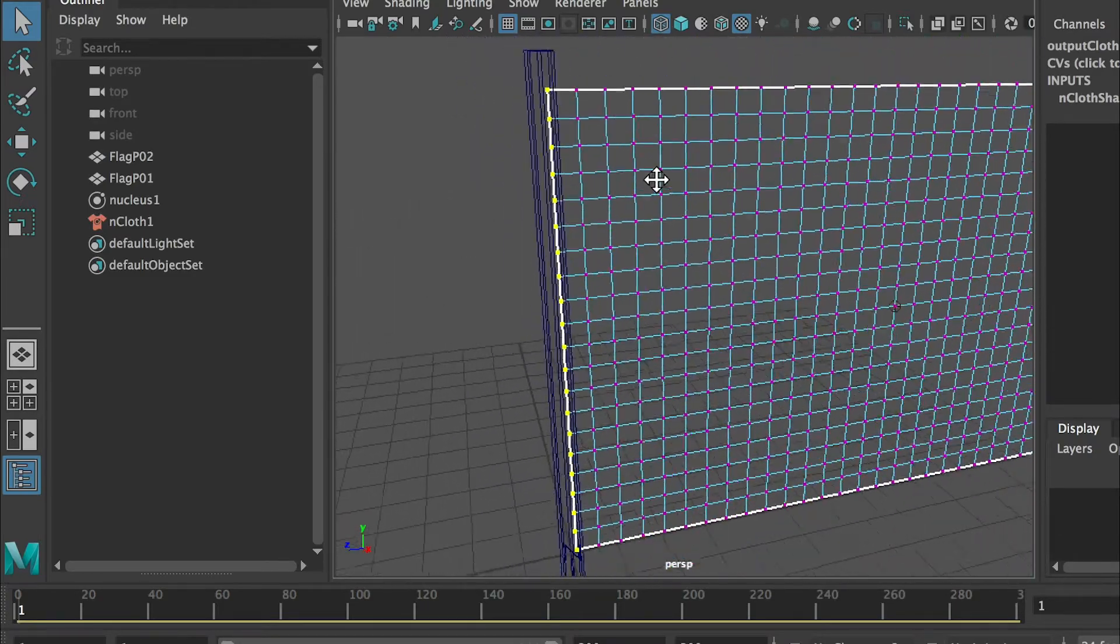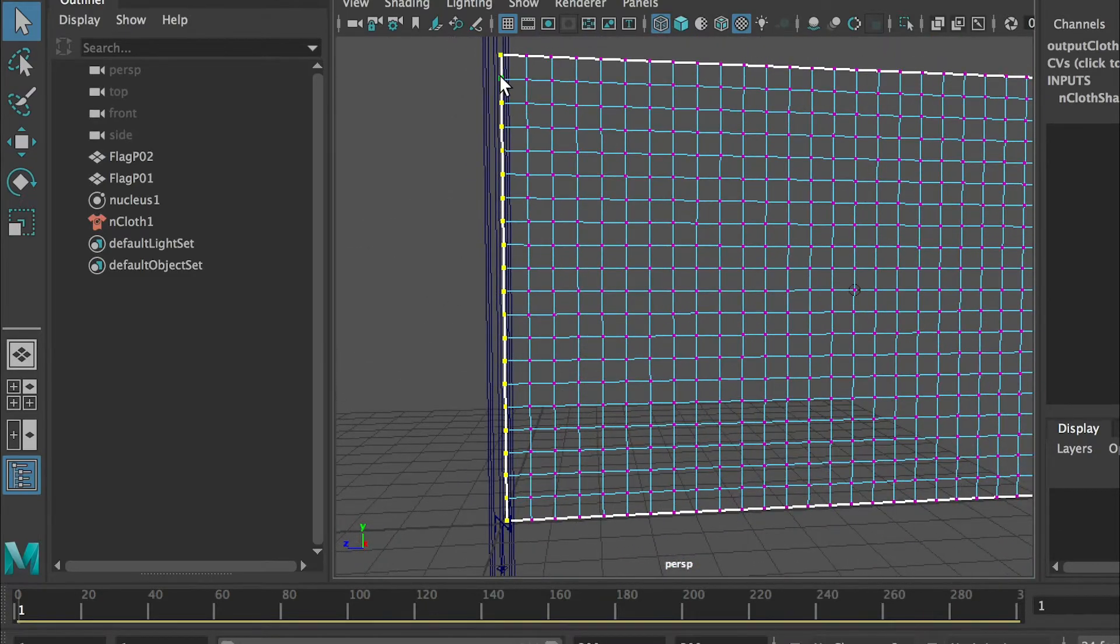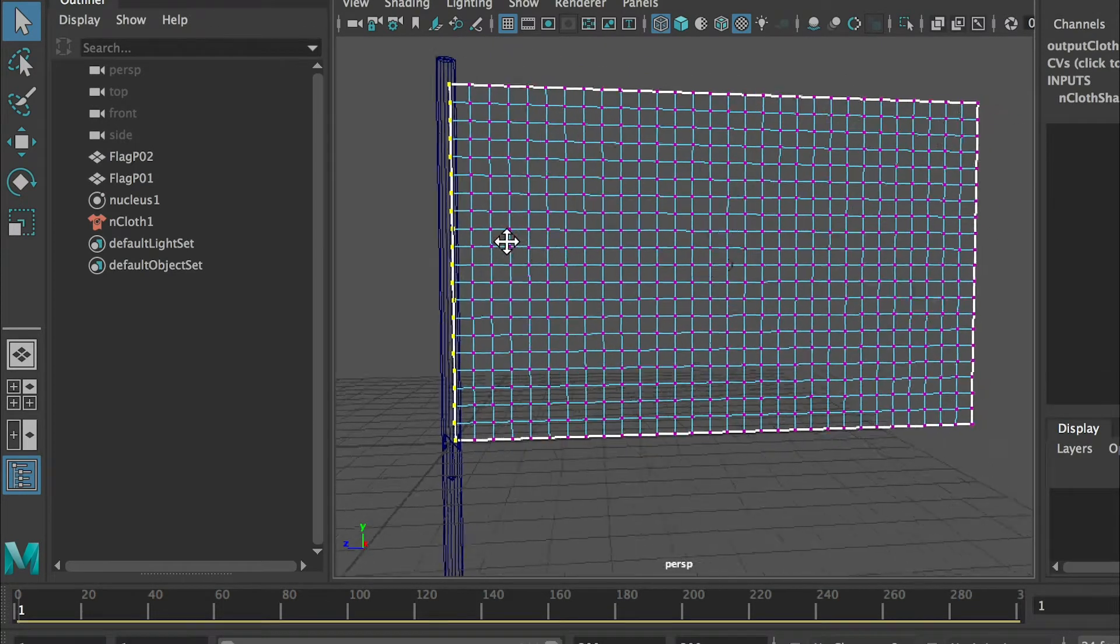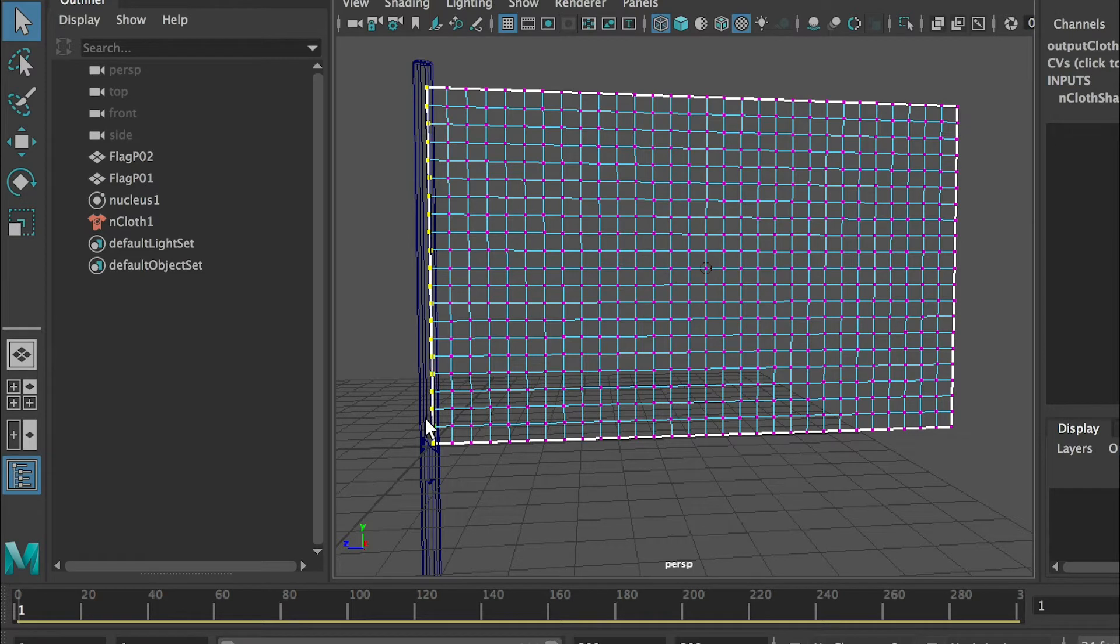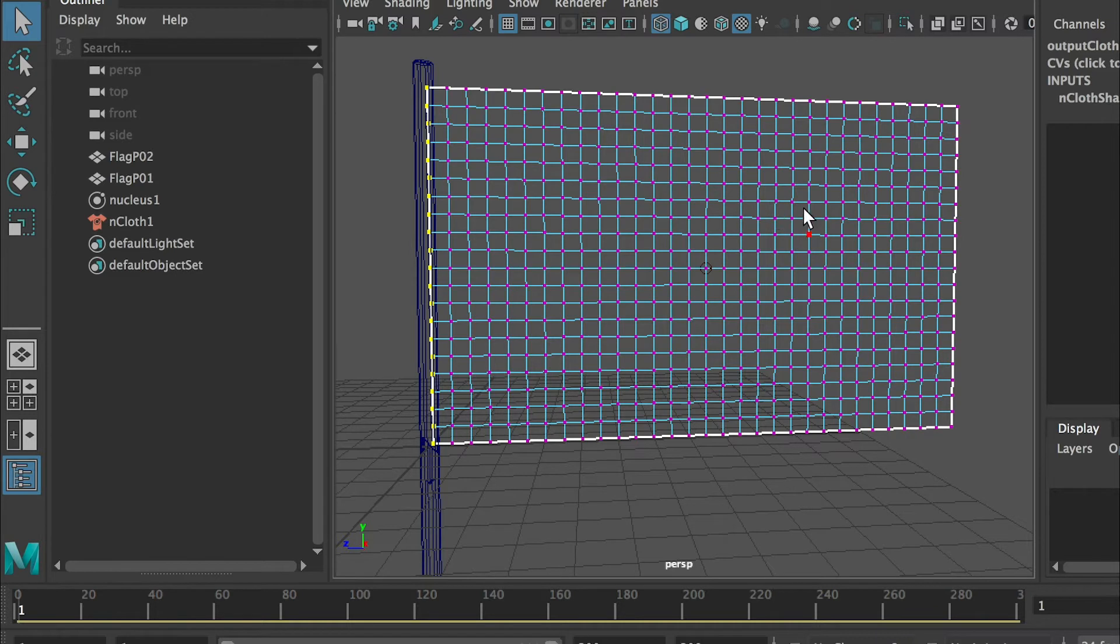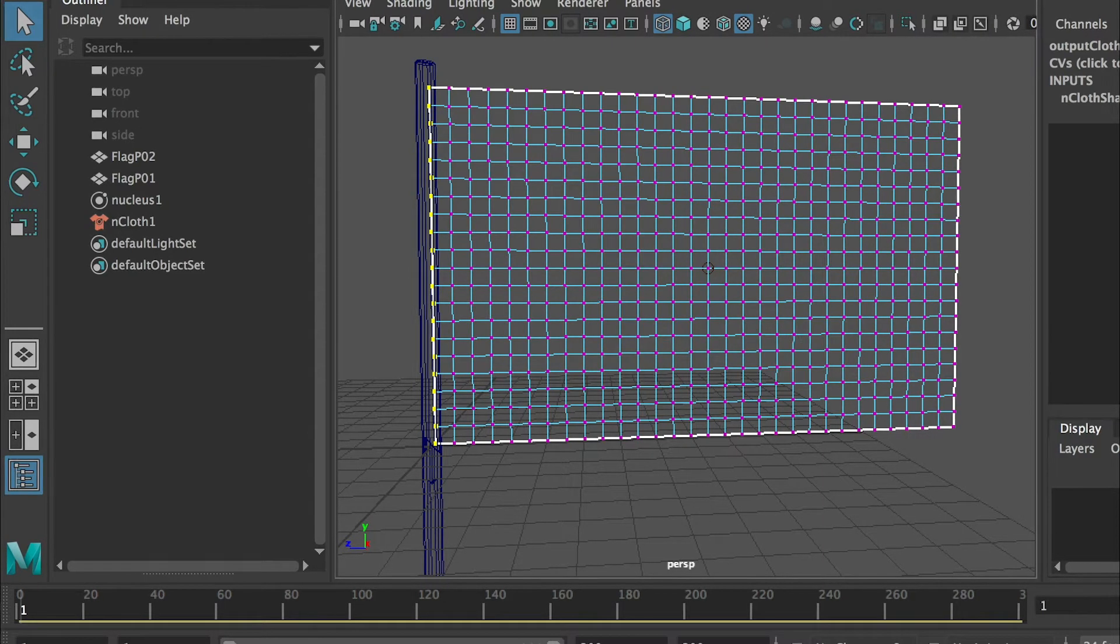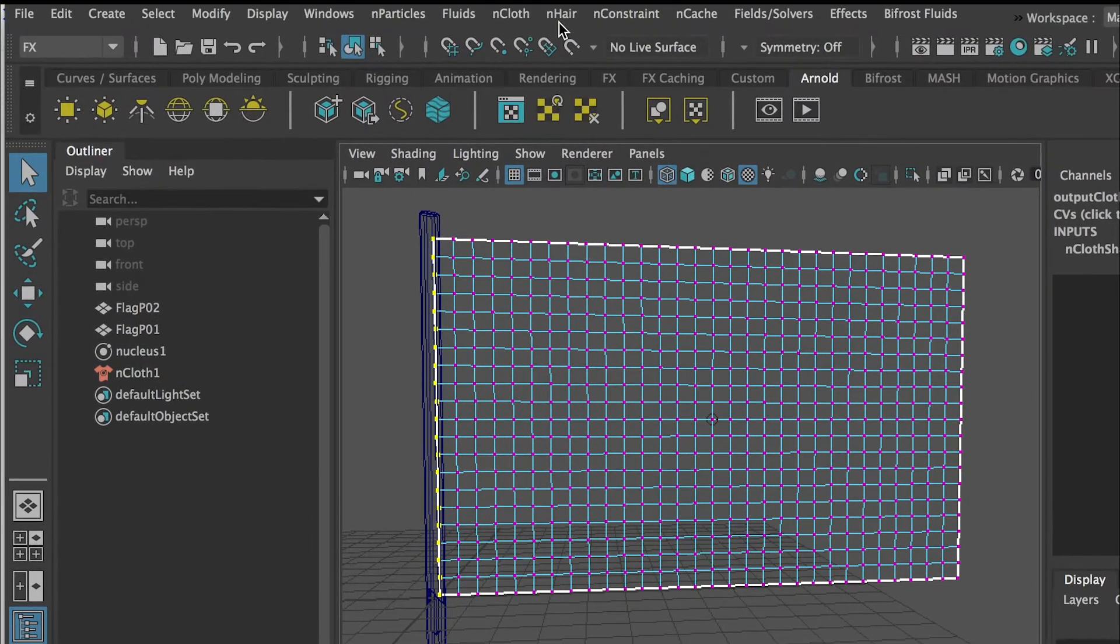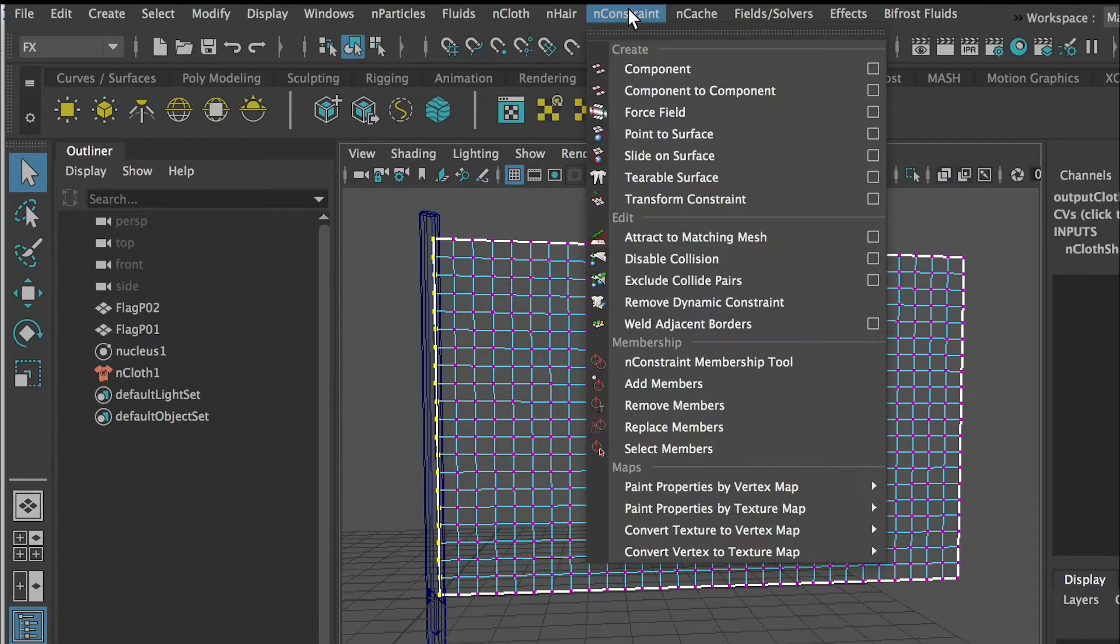I select all the vertices on this line. What I want to do is I want all these vertices on this line to hold its position no matter what this flag is doing. By doing that these points will hold this flag and prevent it from falling. Then you will go to the top menu, nConstraint, and you'll apply transform constraint.